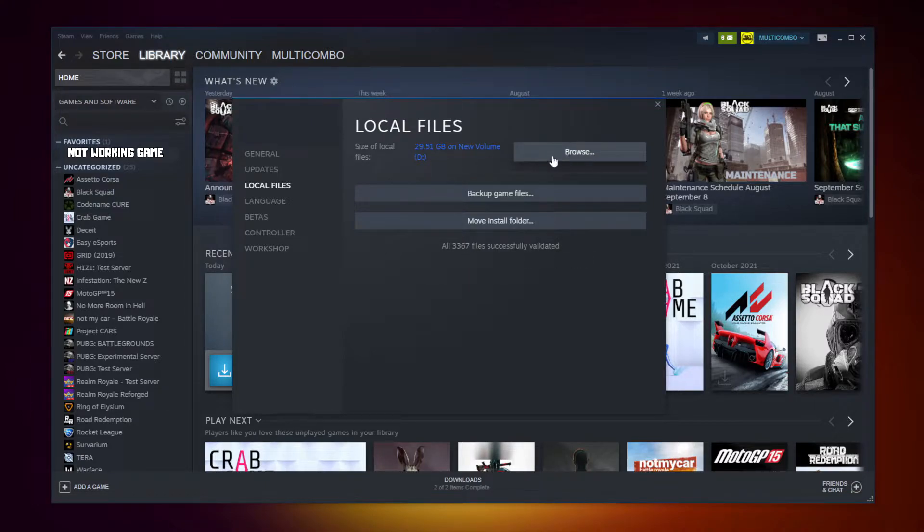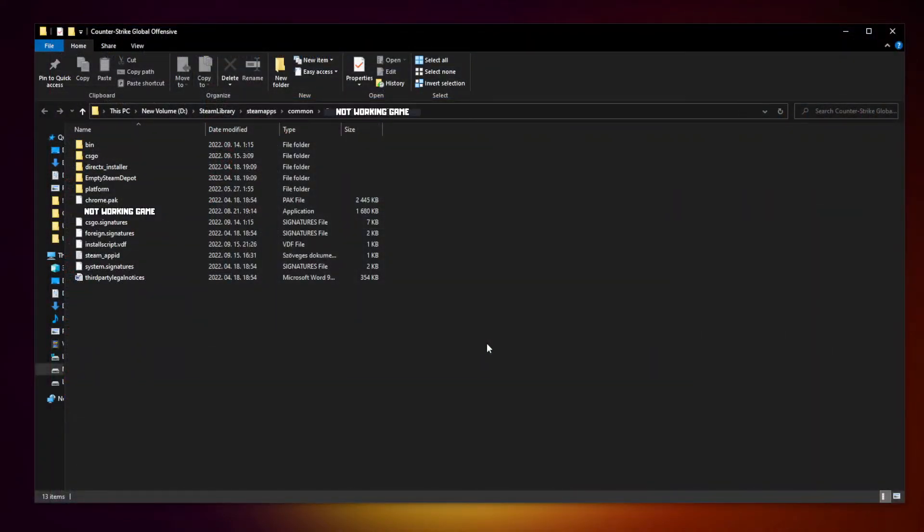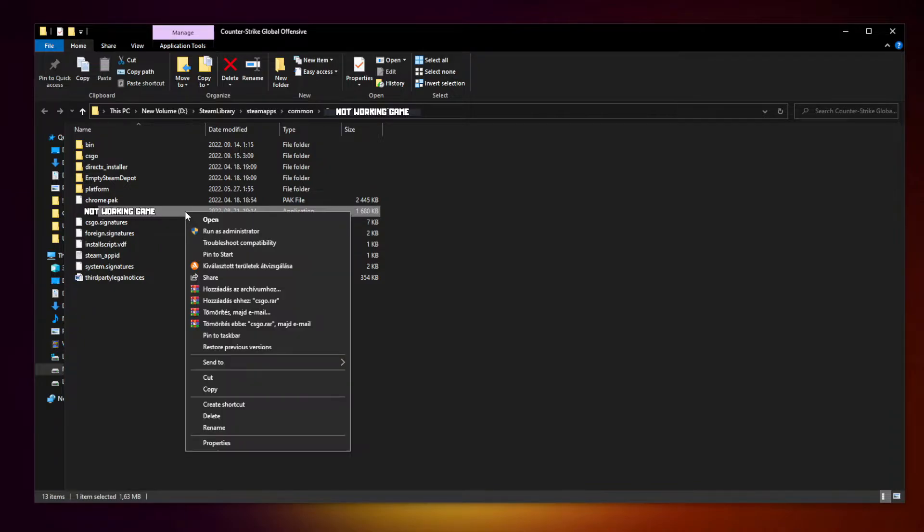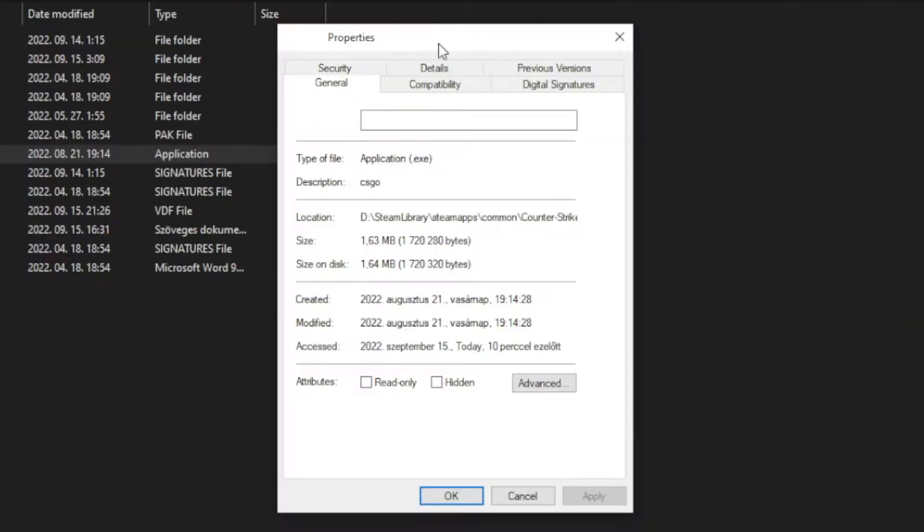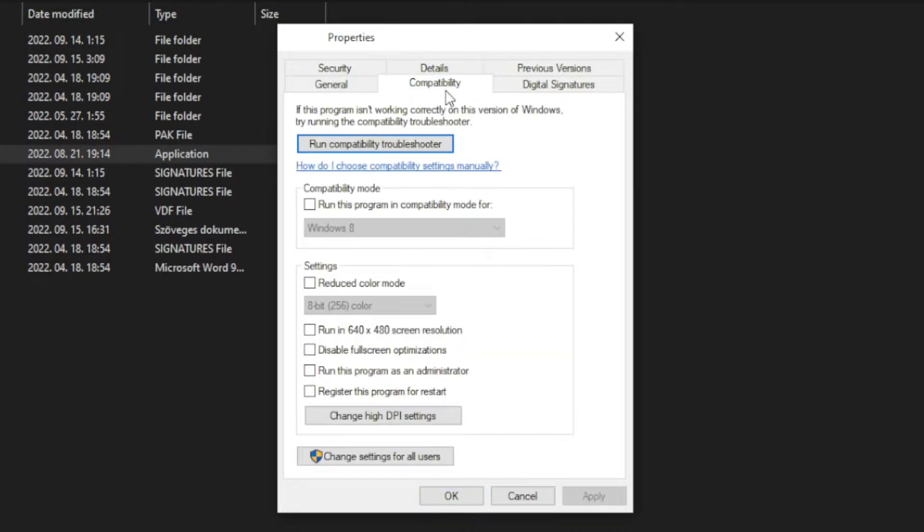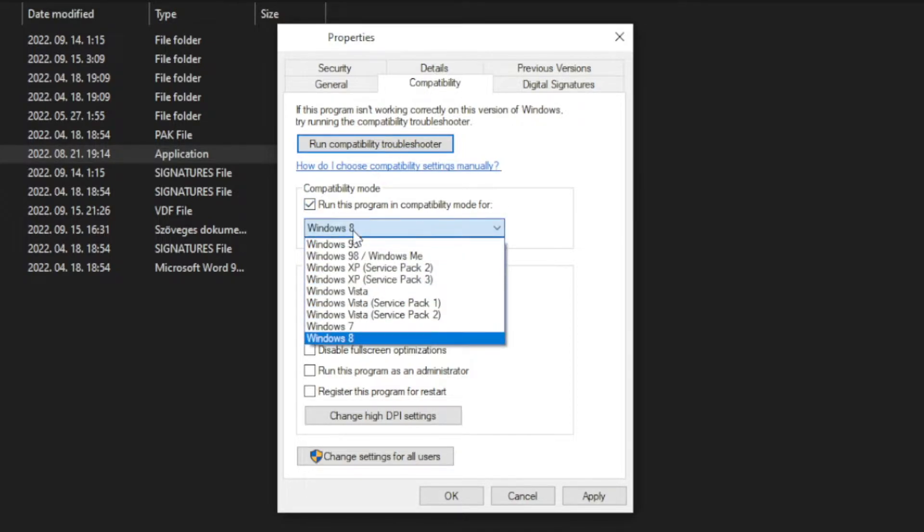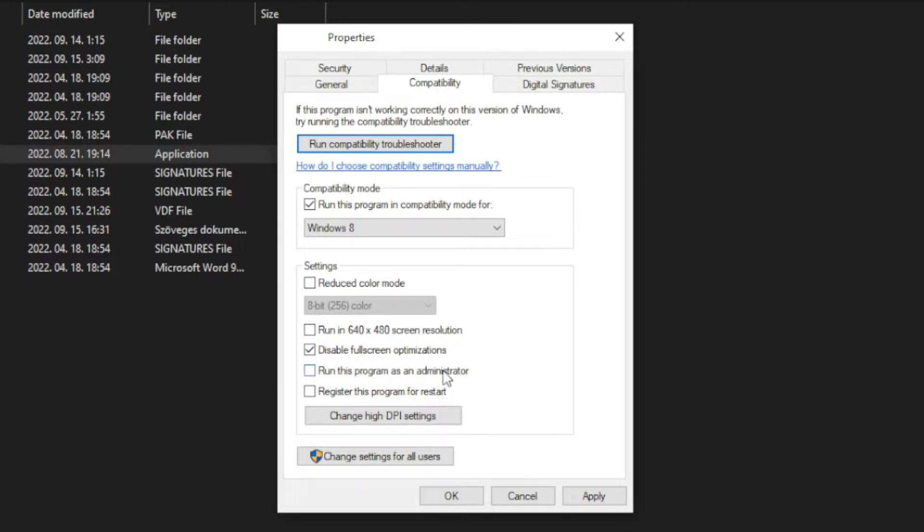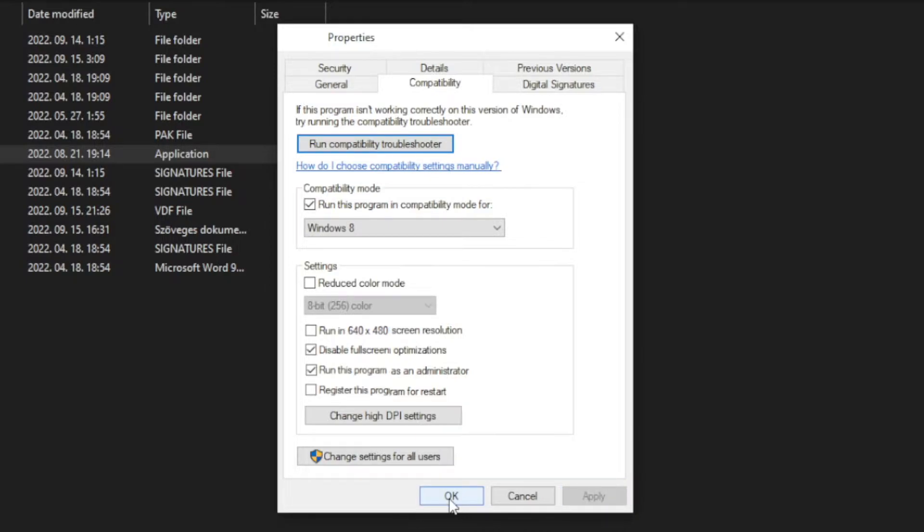Click Browse. Right-click the not working game and click Properties. Click Compatibility. Run this program in compatibility mode for Windows 7 or Windows 8. Check Disable Fullscreen Optimizations and Run this program as an administrator. Click Apply and OK. Play the game.